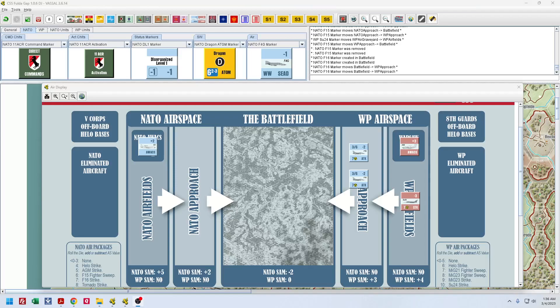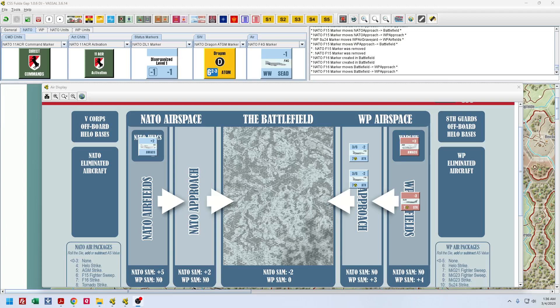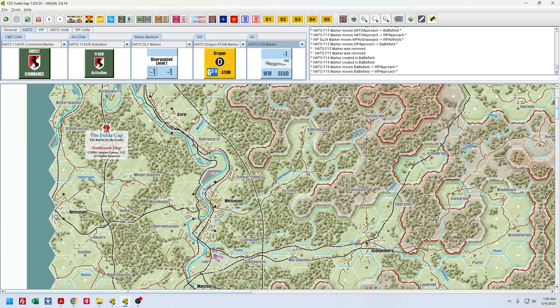Good evening. I'm making a quick video here to see if I can get some help with Fulda Gap: CSS is Fulda Gap, the battle for the center. This video is directed towards Adam. I'm going to post this on the Facebook CSS Wargaming page.